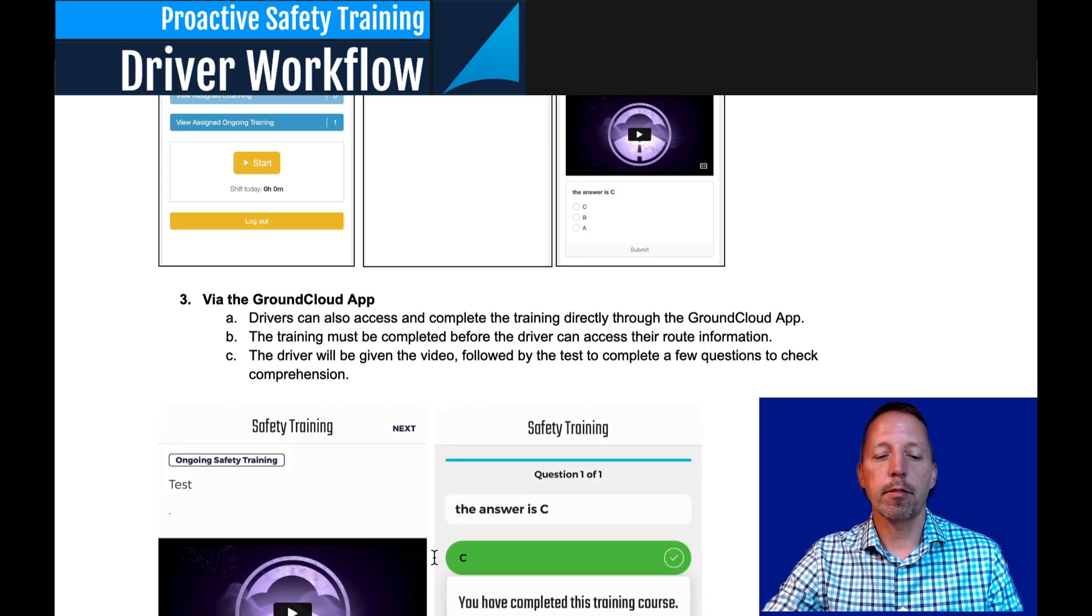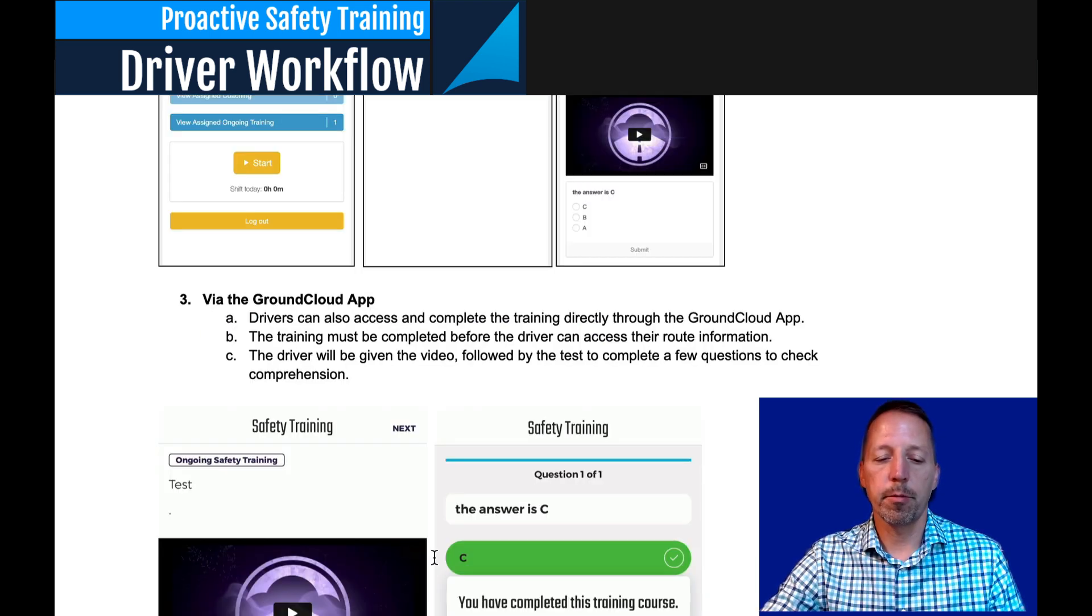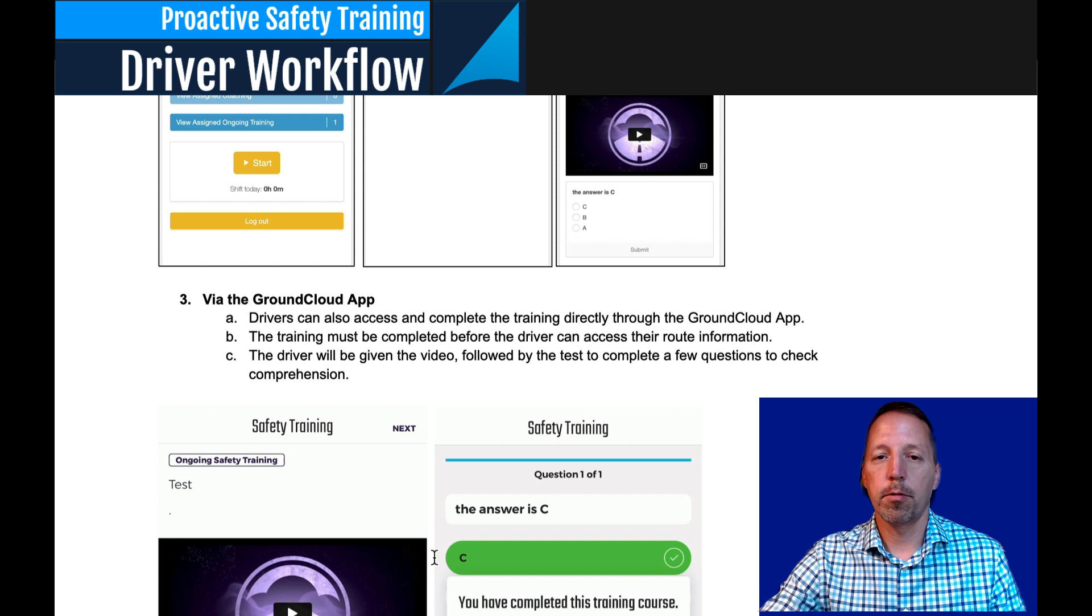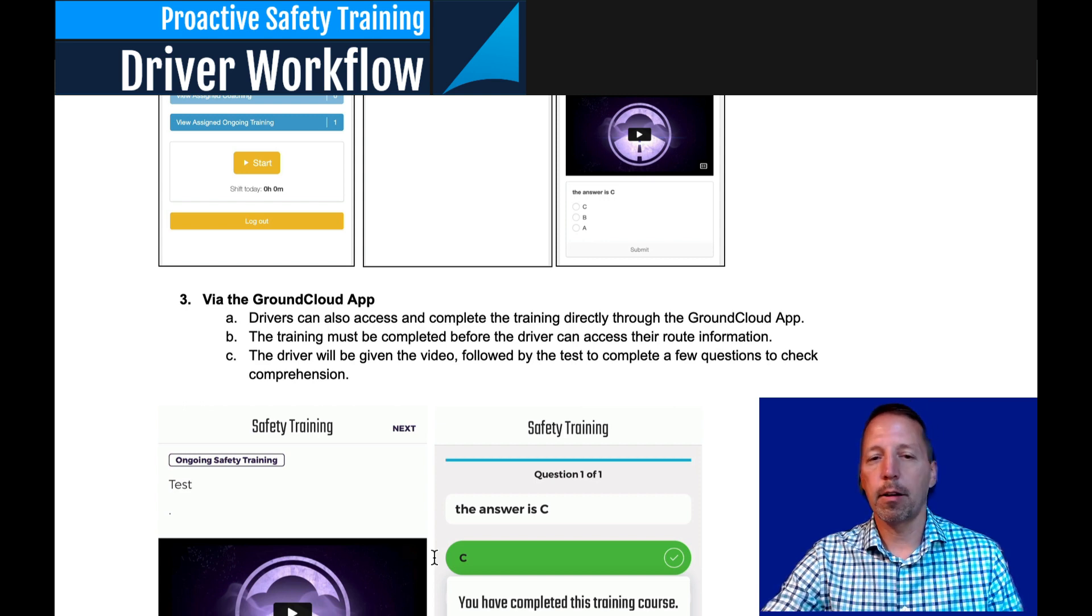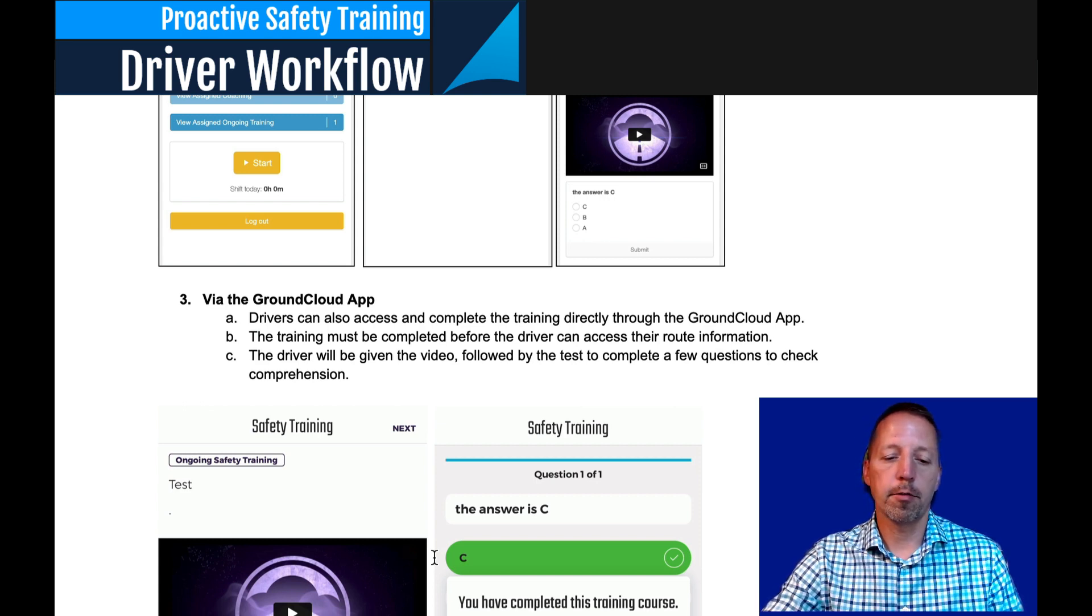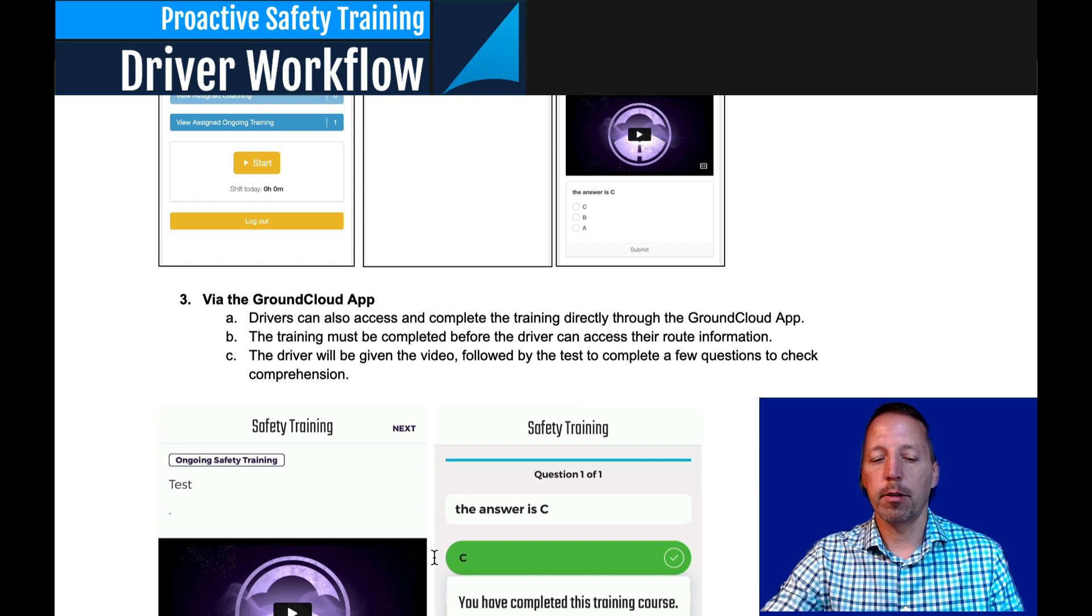All right, the last option is option number three. They can go through the Ground Cloud app, they log in through the app, they take the training, and it gets completed.